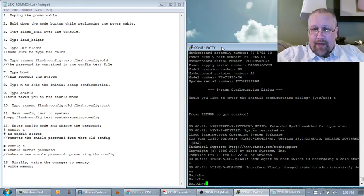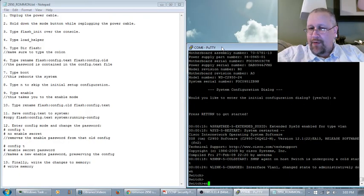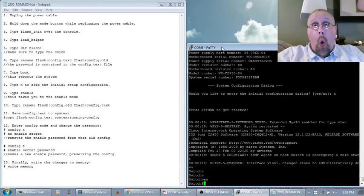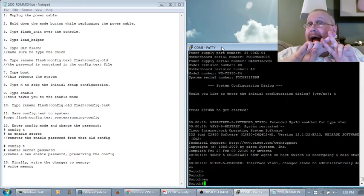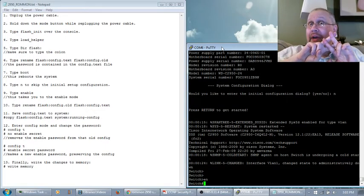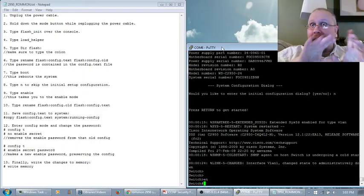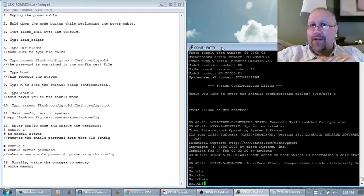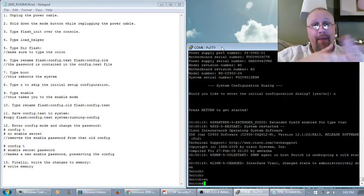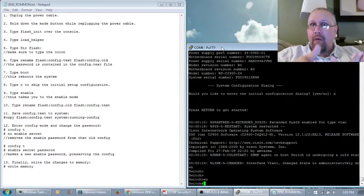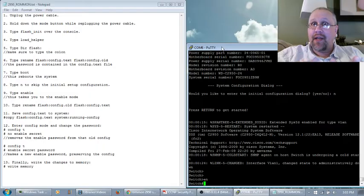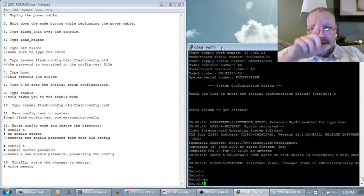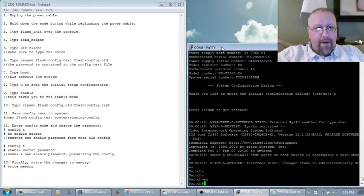And then here I am at the switch. Now remember, last time we typed in enable, we got prompted for a password. But this time, hashtag we're in. I can now do whatever I want on this system. And you see the power of ROM-MON mode and the password recovery. You don't want this to happen to one of your machines in production unless you really need to do it.